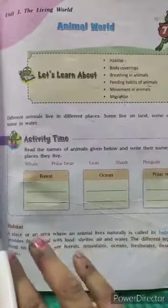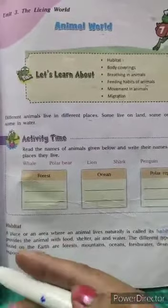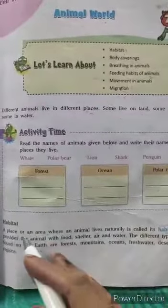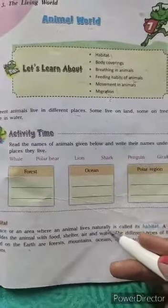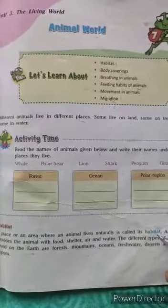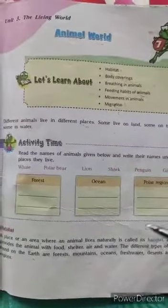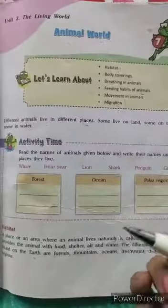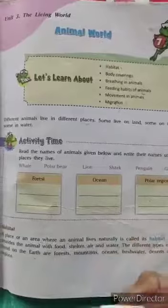I know that you all remember what a habitat is, but let's discuss it again. A habitat is a place or an area where an animal lives naturally — it is called its habitat. In other words, the natural home of an animal is called its habitat.